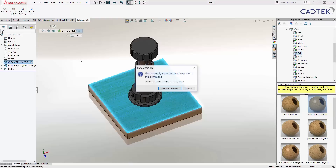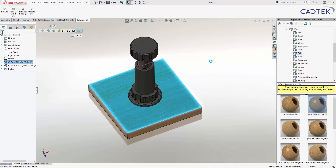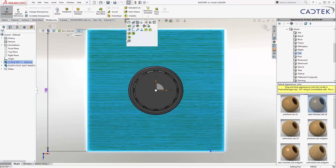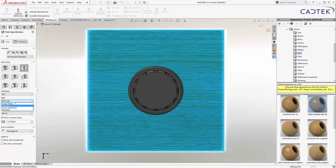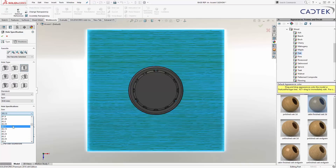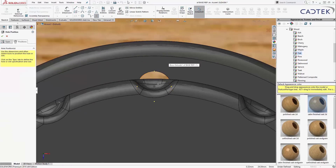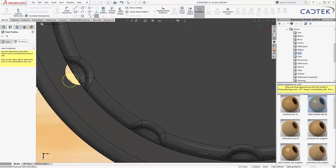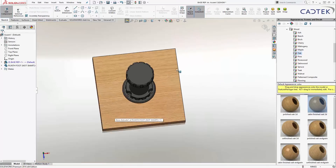To do that, first we need to create the features we want to copy. I'm going to edit the base representation — it's prompted me to save my assembly, so let's just save it. I'll edit it and put in a couple of pilots. I'll select this surface, look straight at it, and use the hole wizard to create some holes. I'm going to create a regular through hole with a drill size of 2 mil as a pilot hole. The depth is going to be 12 mil, and then I'll place positions — one, two, three holes — and click OK.